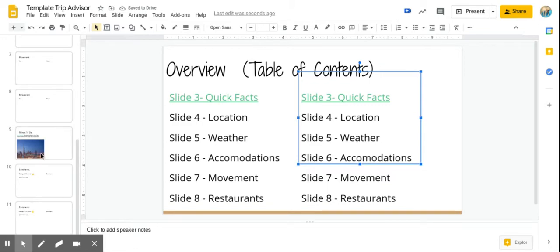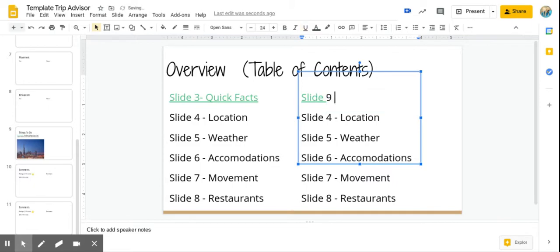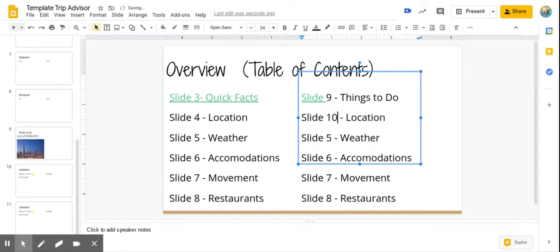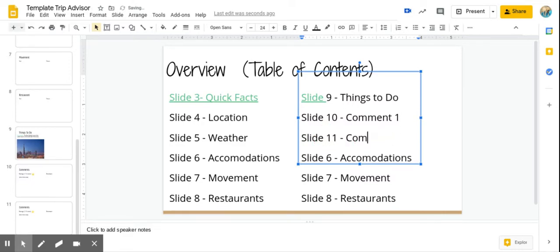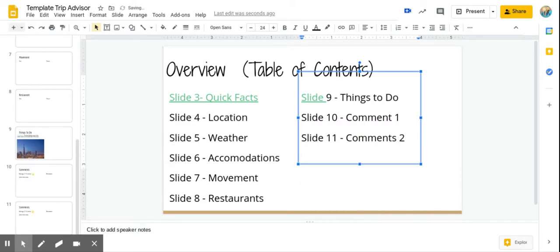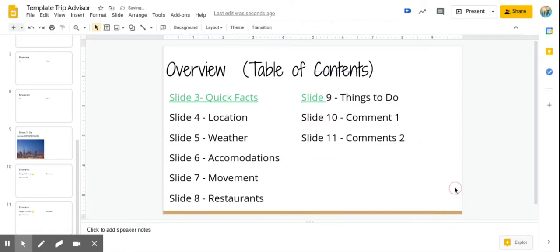So I see, I still have slide nine. So I can just update this one to say slide nine. Things to do. Slide 10 is, let's just say this one I'll put as comments one. And slide 11 as comments two. And I can delete these. Alright. Okay. So at this point, you should have all of your slides written down.